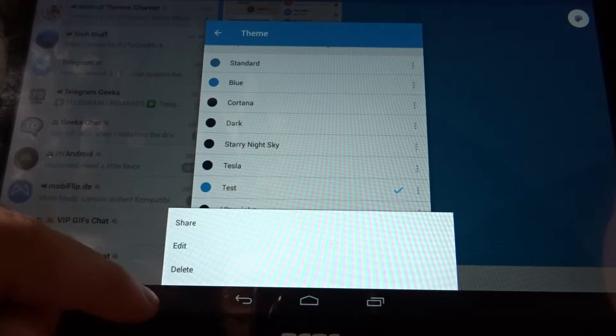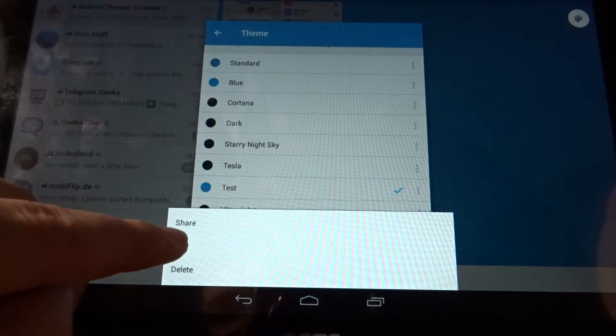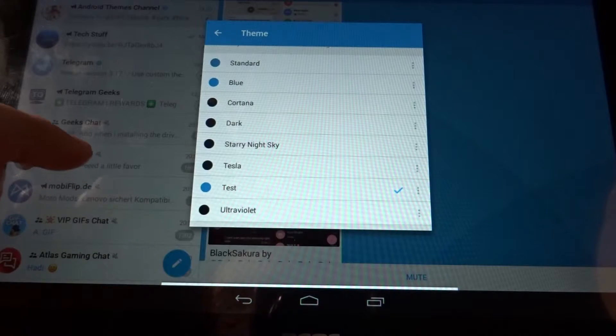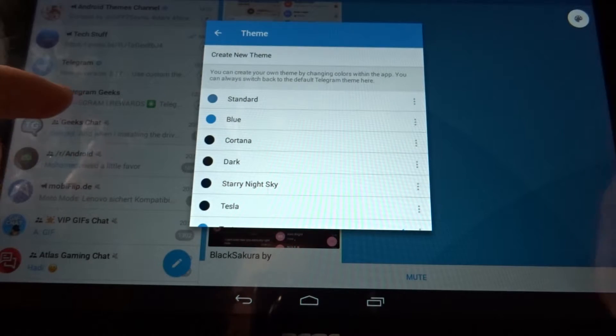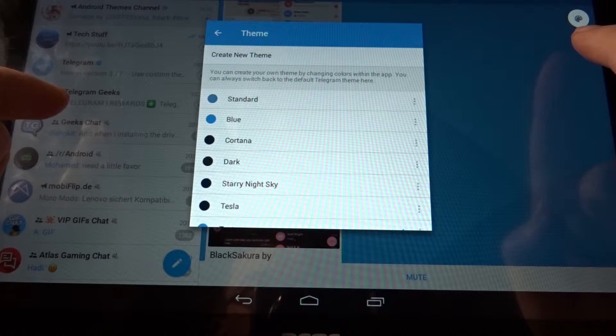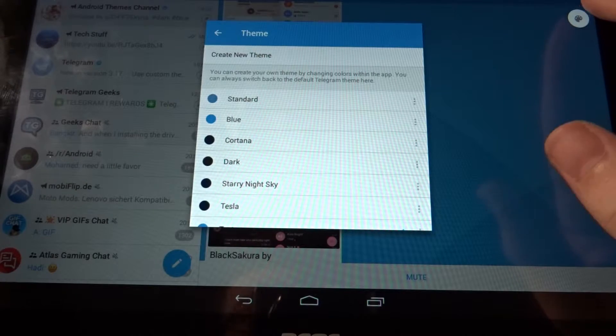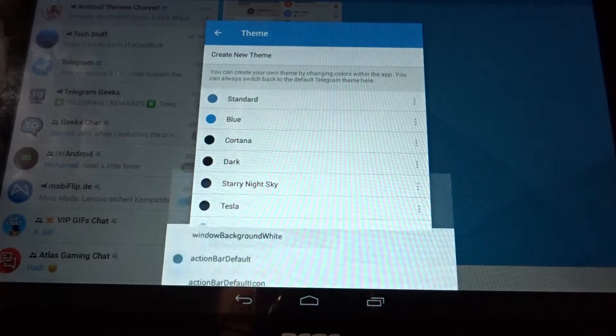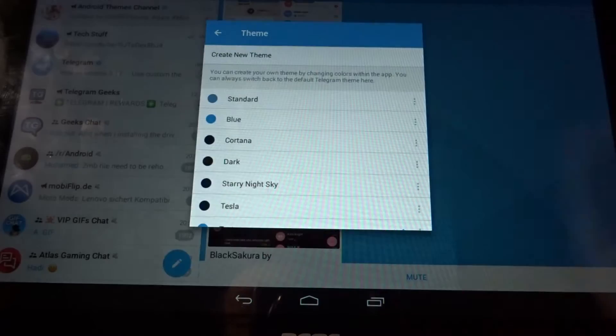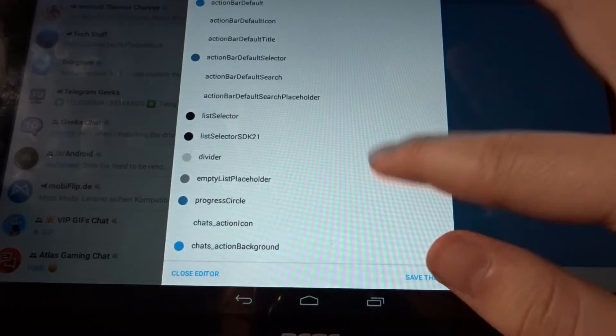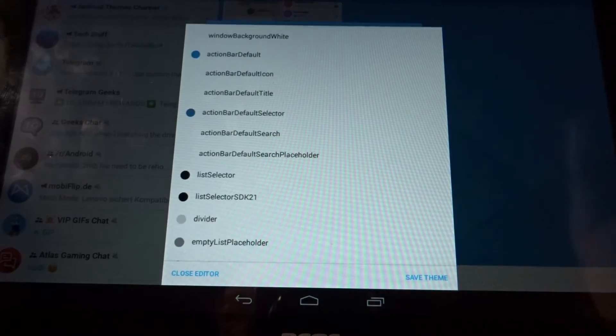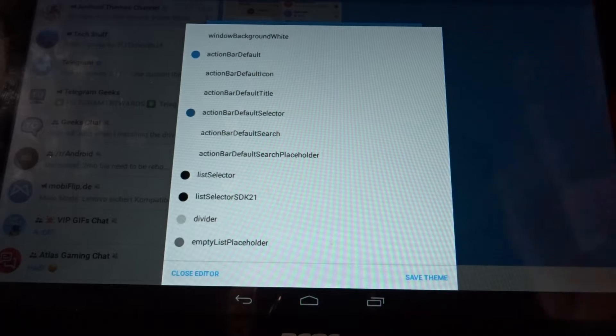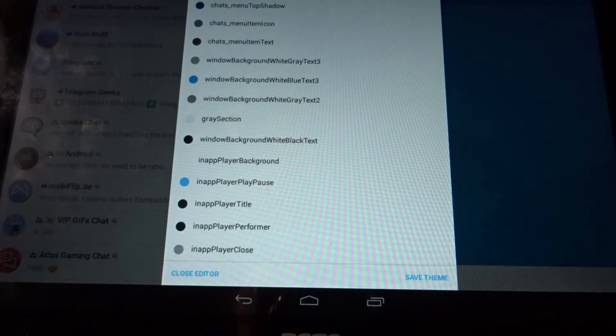Now you've got this color template thing up here. Click on it, and now you've got all the options for everything.